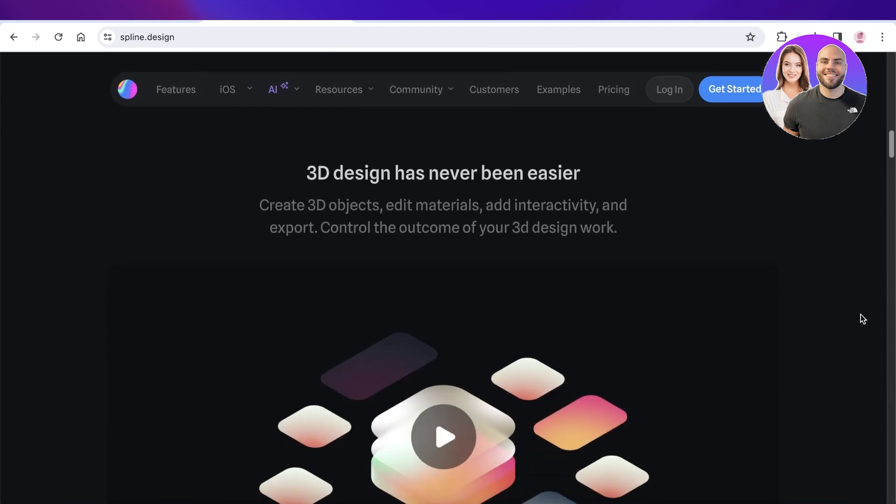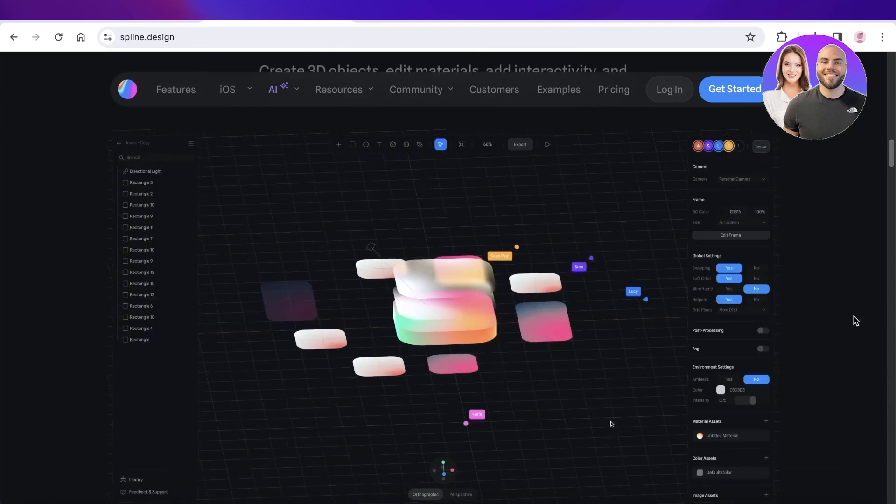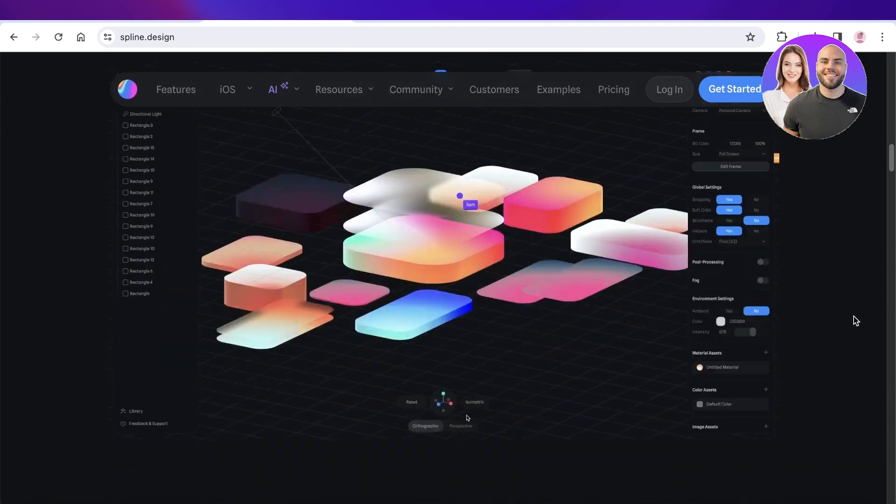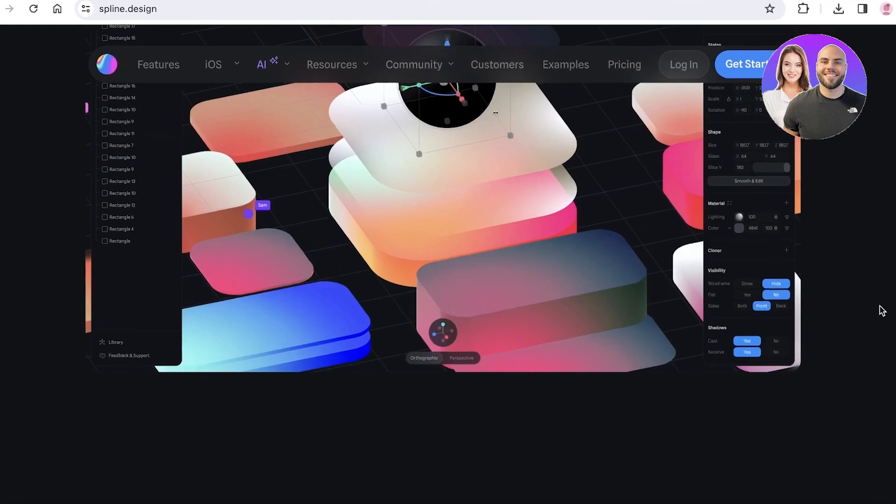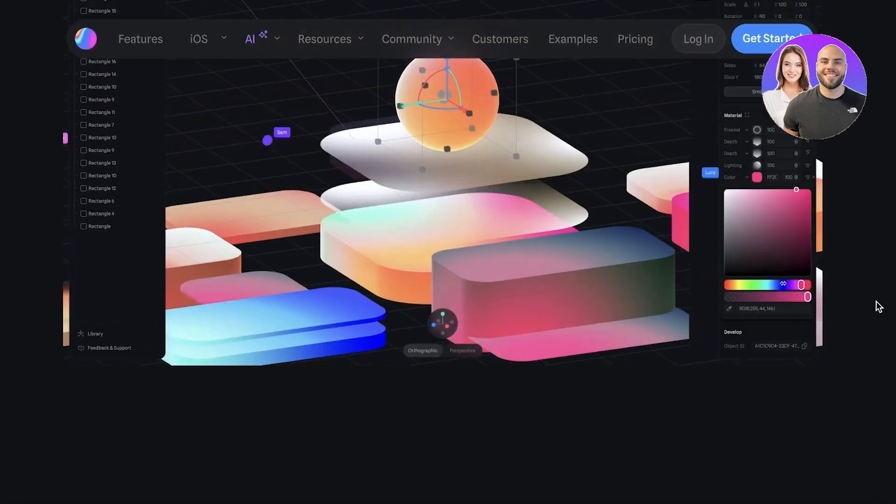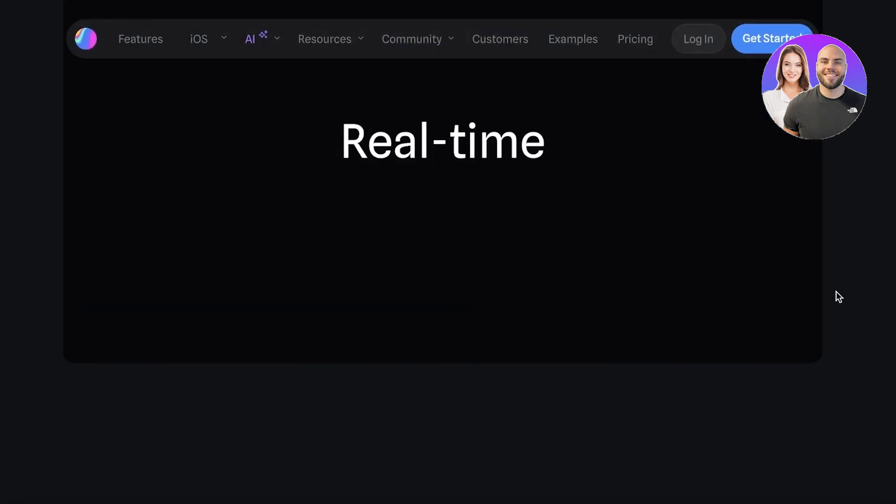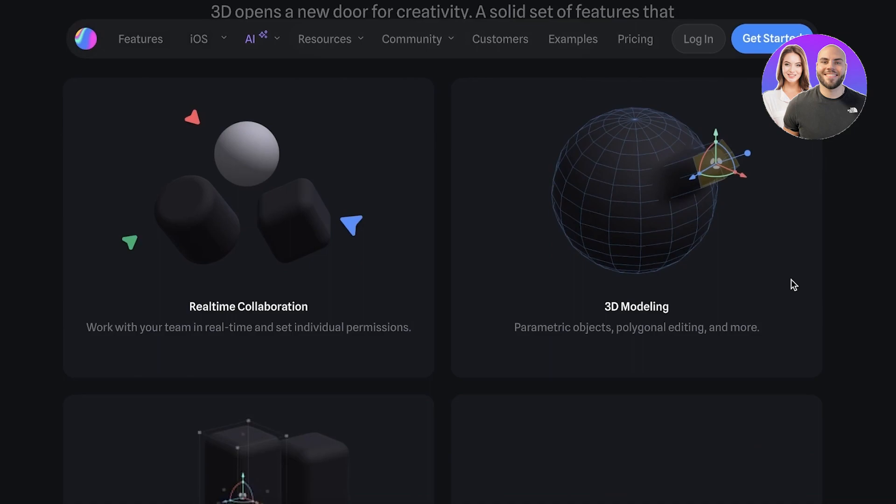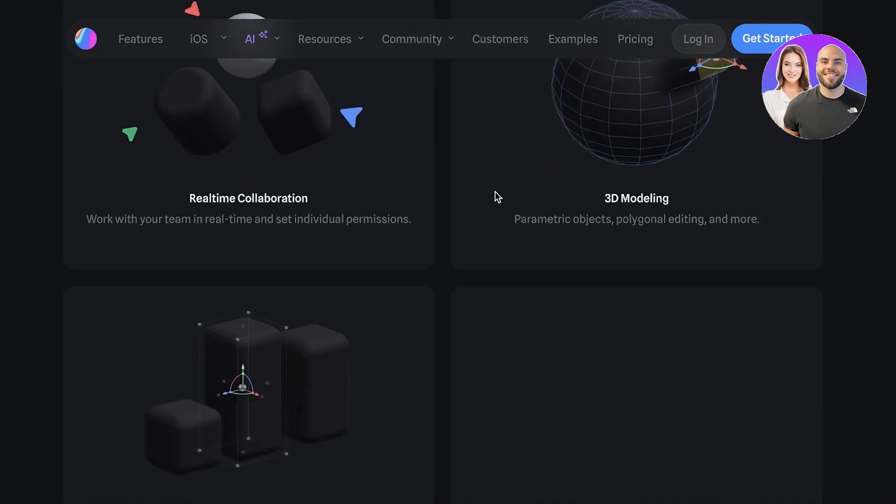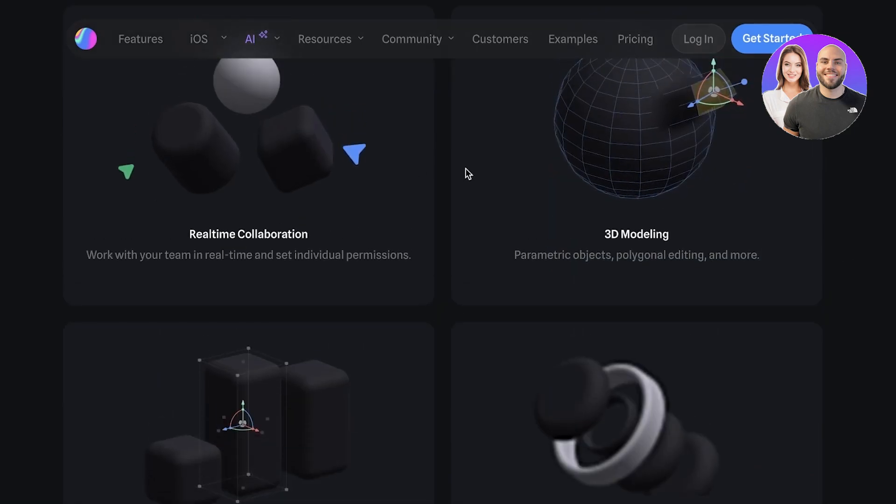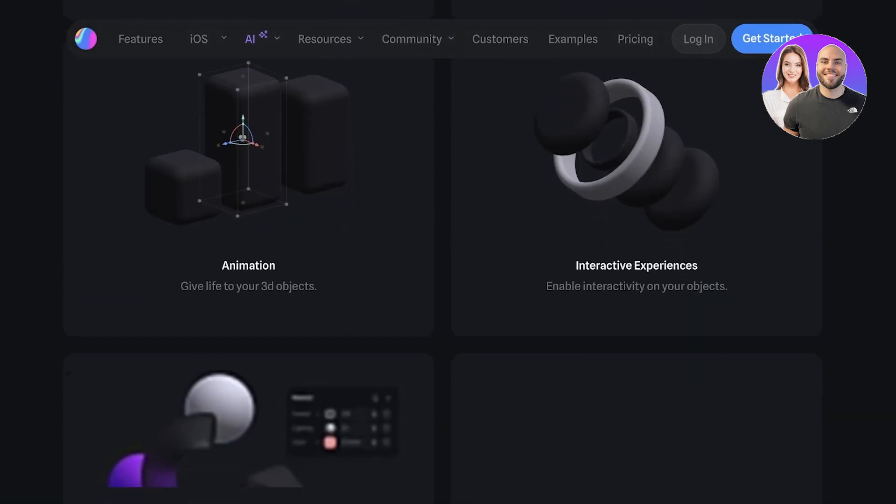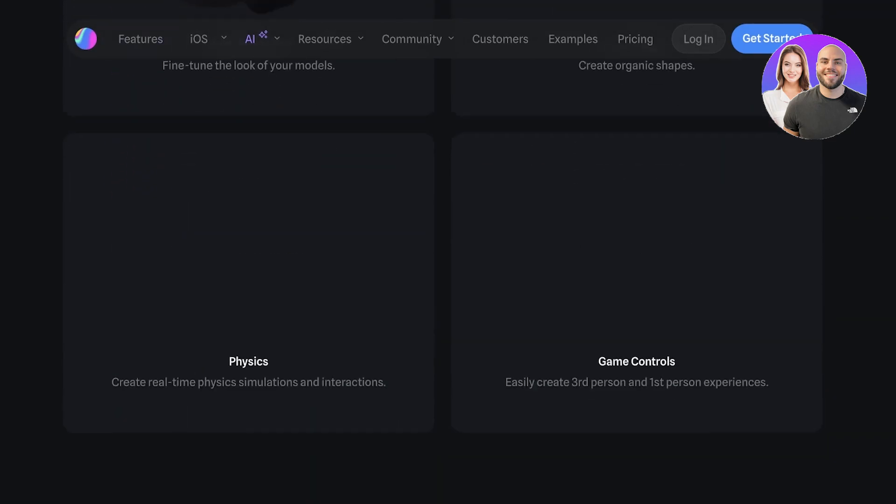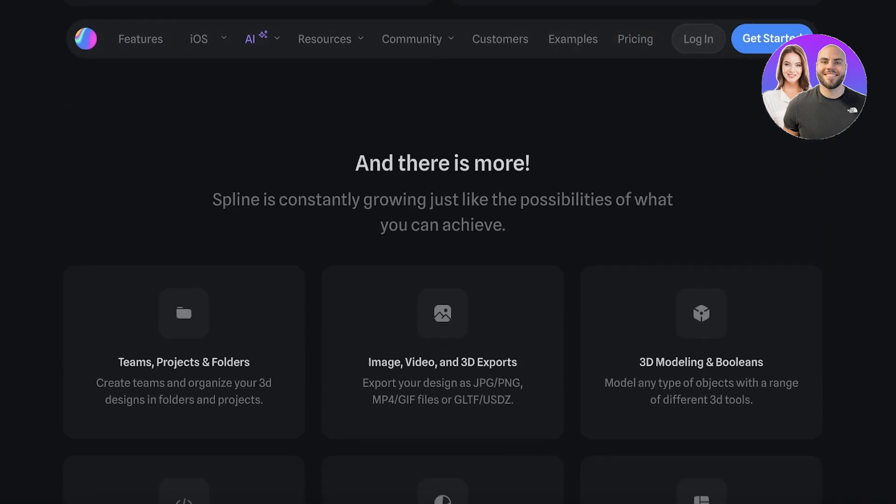It has made 3D design so much easier. Instead of having to go through complicated tools, you can edit in real time, plus you have collaborative features, 3D modeling, animation, interactive experiences, sculpting, physics, game controls, and more.